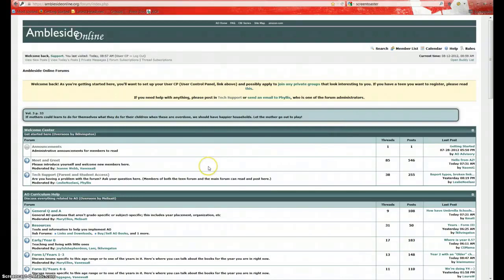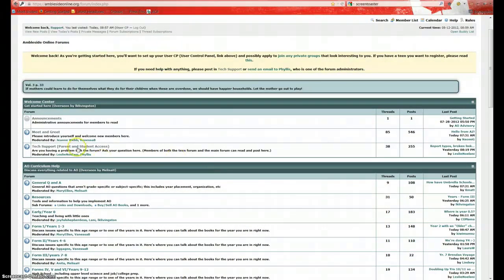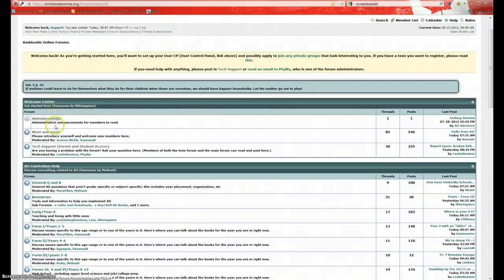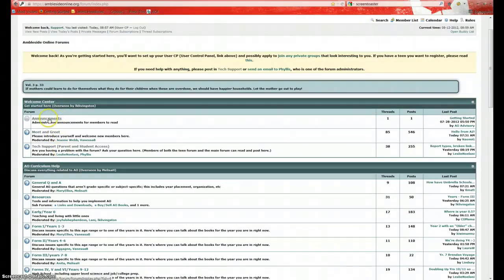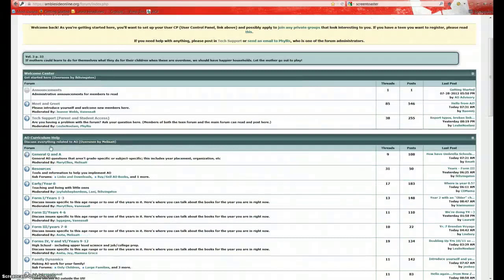Now on this page, you will see a number of main forums. The Welcome Center is the main forum here. And within each main forum are subforums. Here you'll see announcements, meet and greet, and tech support. Tech support is where you want to post if you're having technical difficulties and you need a quick answer.